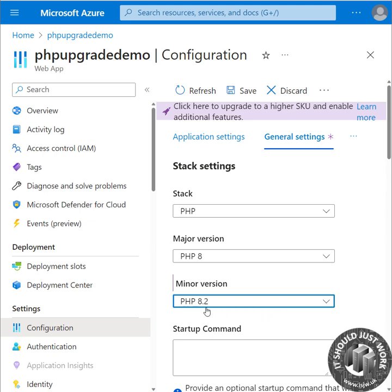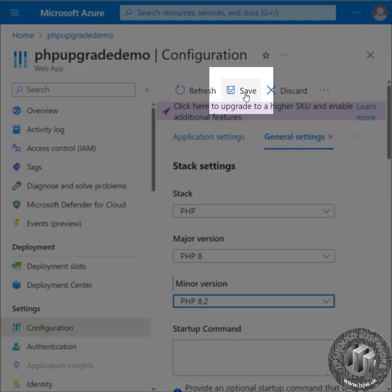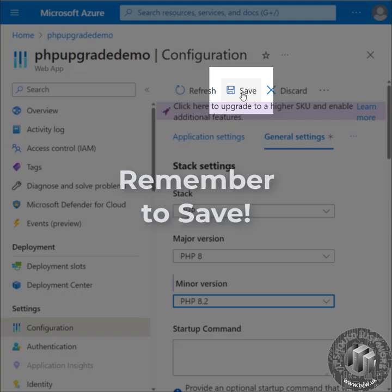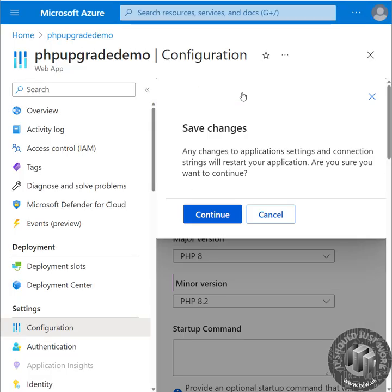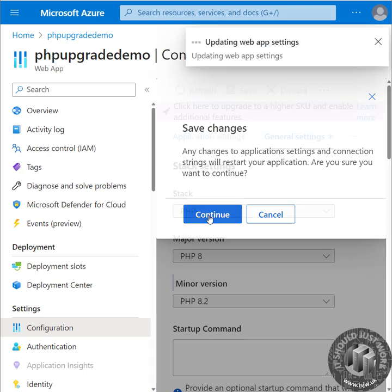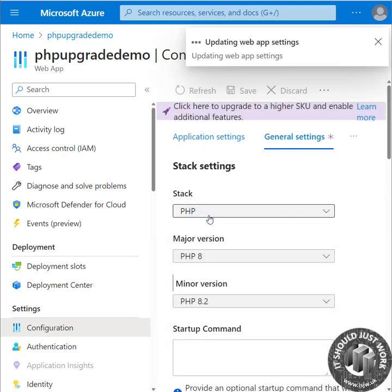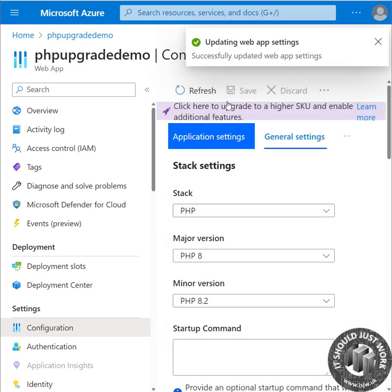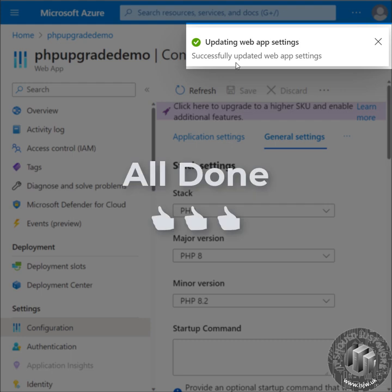Then we need to remember to click on save, otherwise nothing gets changed. This reminds you that your web app will be restarted in this process, so we click on continue. And there you go — you've updated to PHP 8.2.